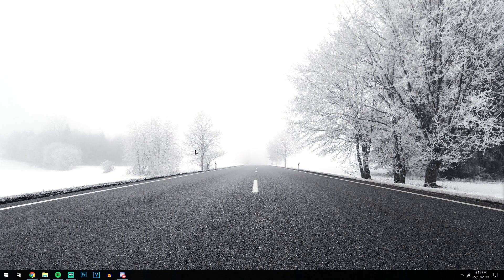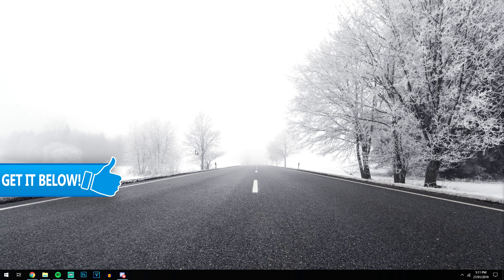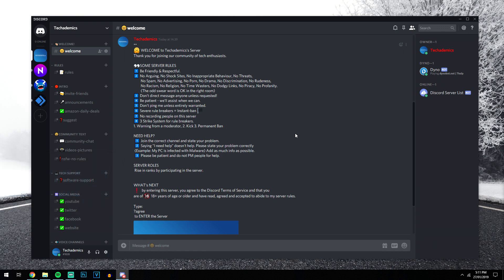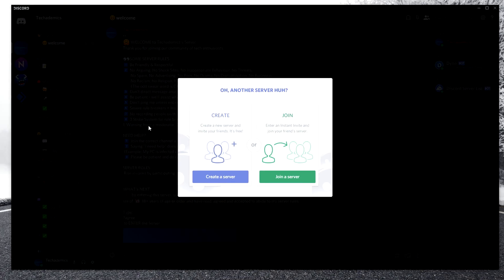To do this, the first thing you're going to want to do is create an account with Discord, and you can do that by clicking on the link in the description. Once you've created an account and you've got your Discord all set up, the first thing you want to do is go ahead and create a new server, and you can do that by clicking on the plus button on the left hand side of the screen.